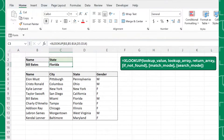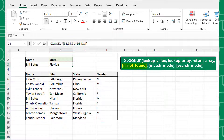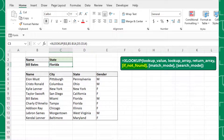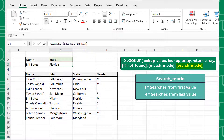The XLOOKUP function searches for the lookup value in the lookup array and returns the corresponding value in the return array. The if not found argument is the default value XLOOKUP returns if it can't find the lookup value within the data. Match mode determines whether XLOOKUP searches for an exact match, an approximate match, or a wildcard match. Lastly, search mode determines how XLOOKUP searches the data.